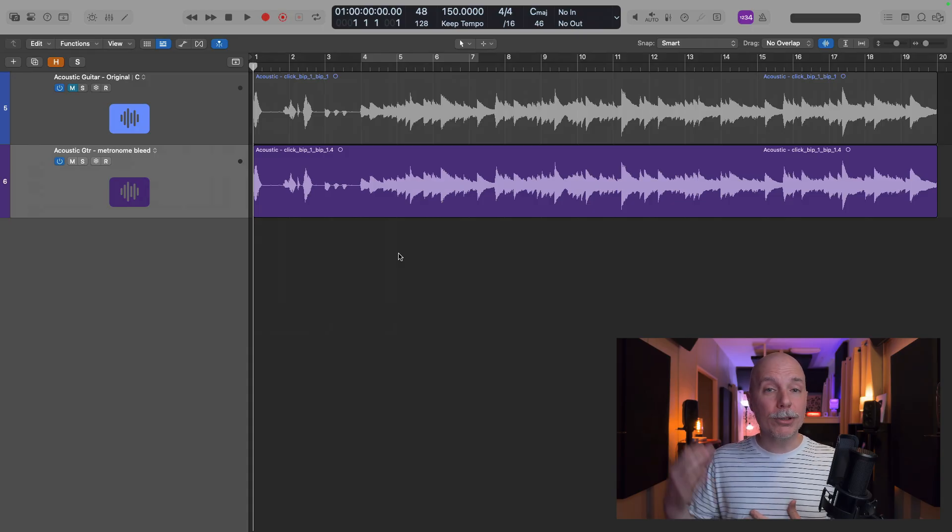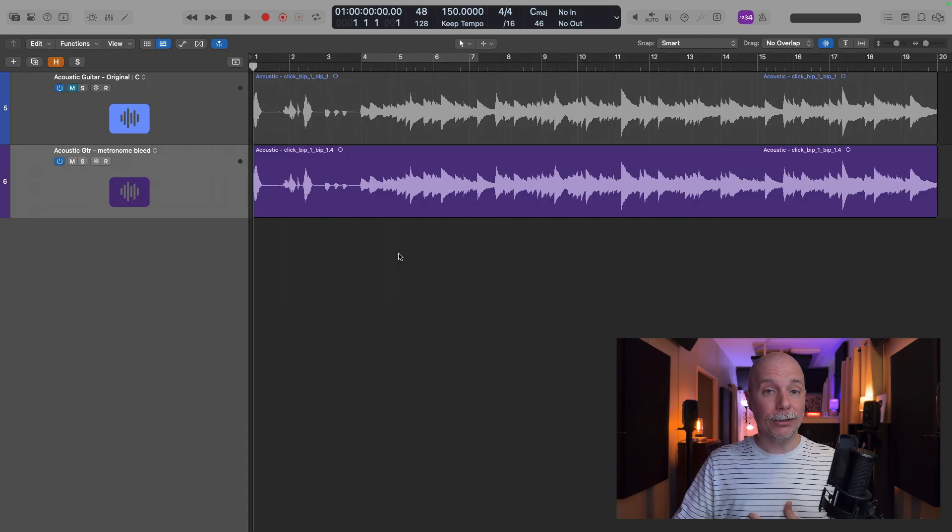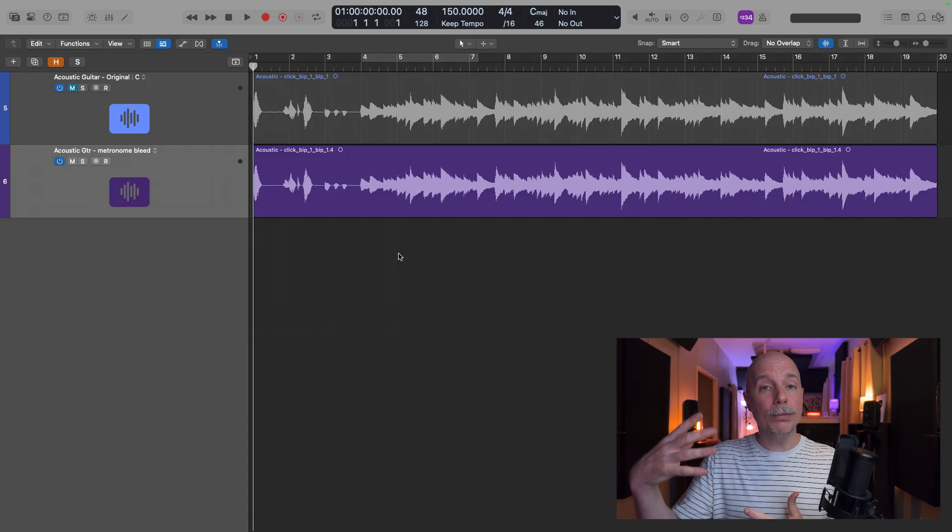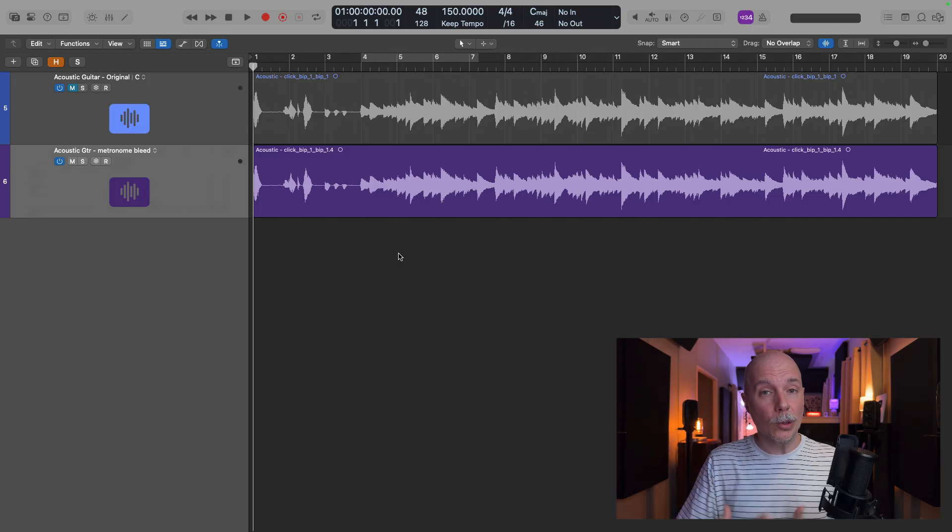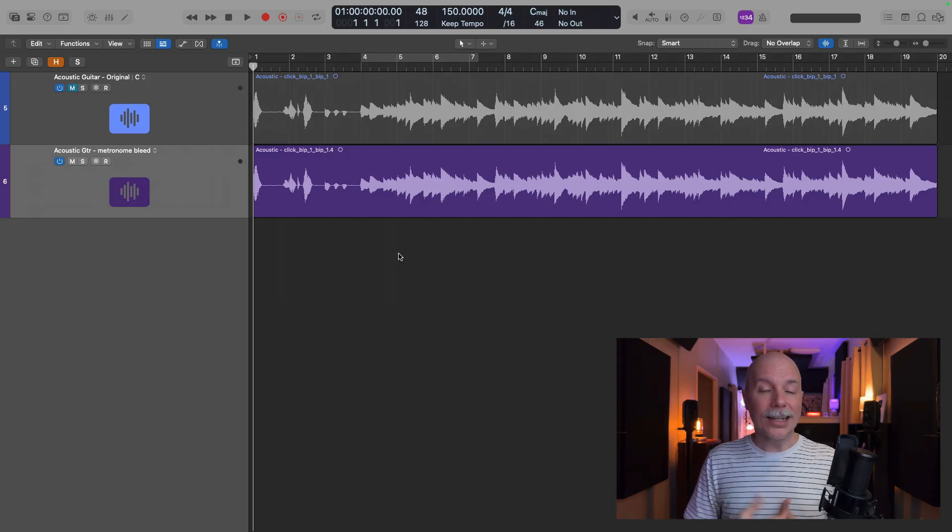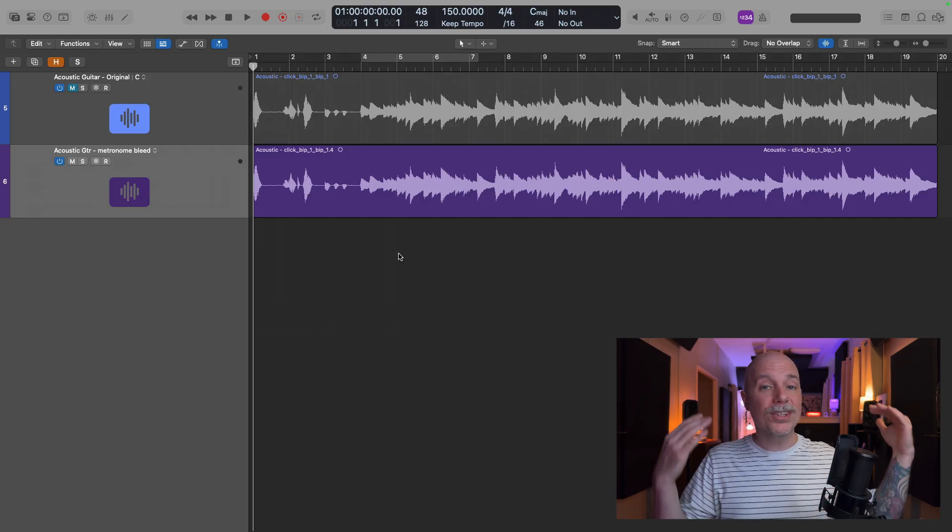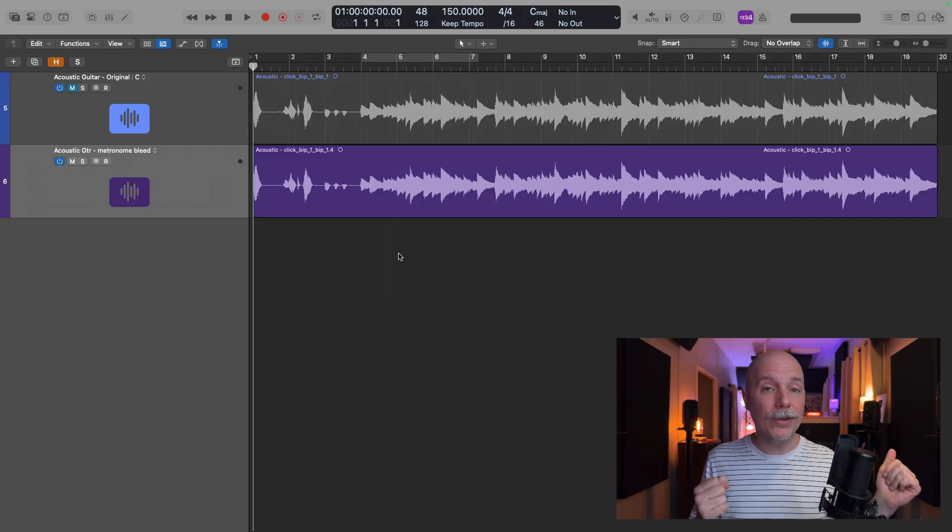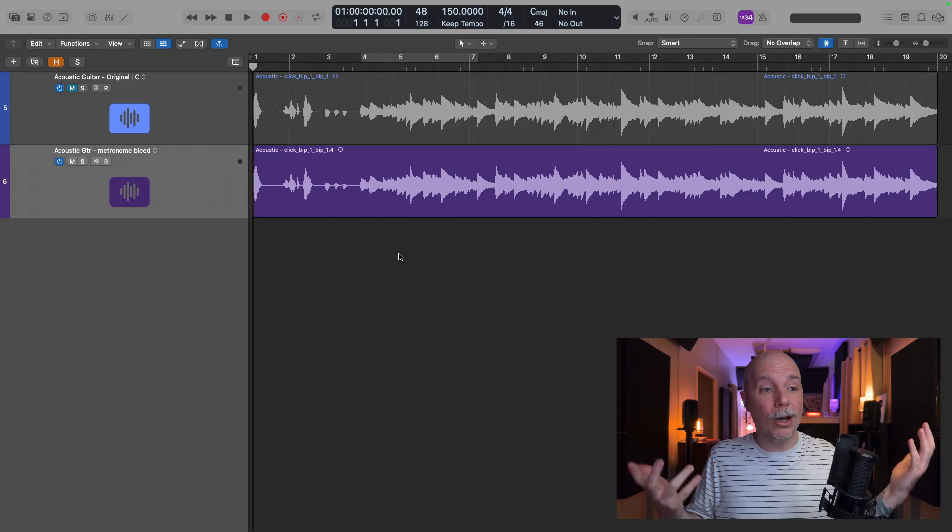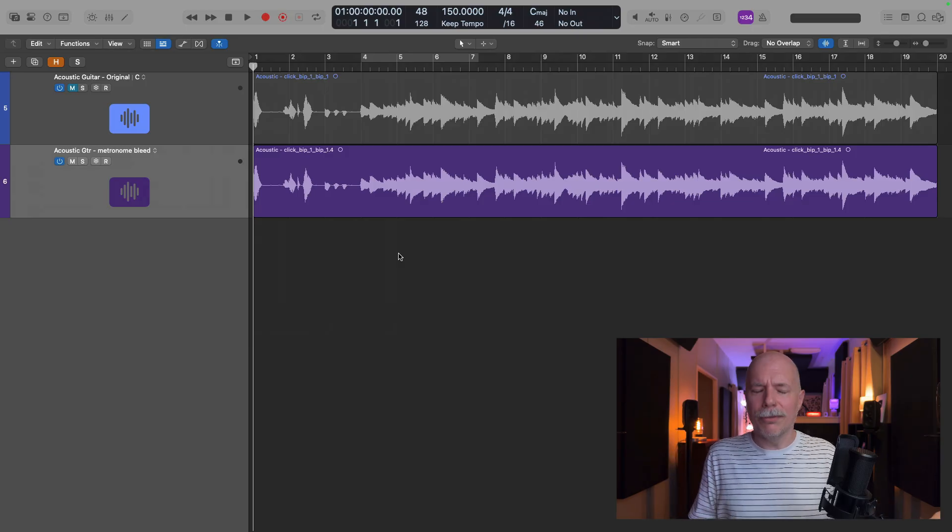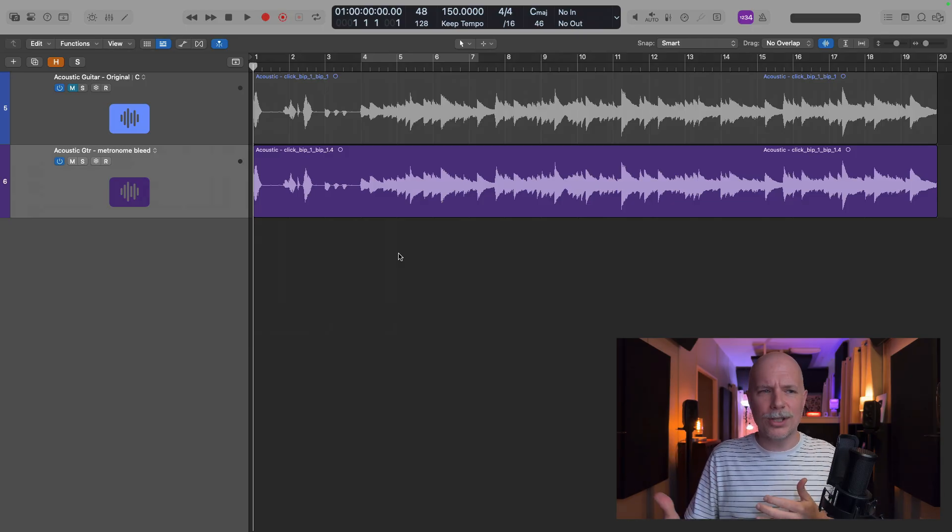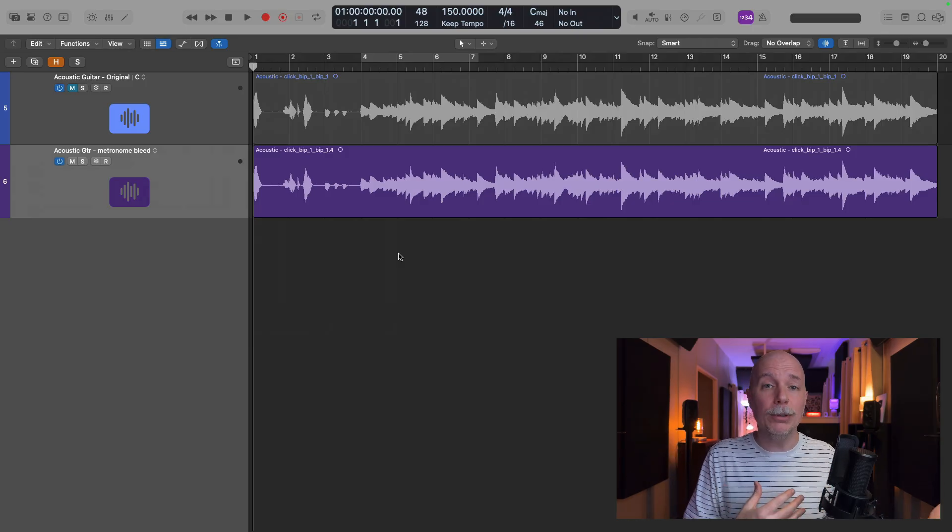Today I want to show you how I'm using StemSplitter in Logic to remove metronome bleed from audio recordings. I gotta say, ever since StemSplitter was introduced with Logic Pro 11, my original thought was, oh, that's nice. How nice for remixers and folks who want to sample.